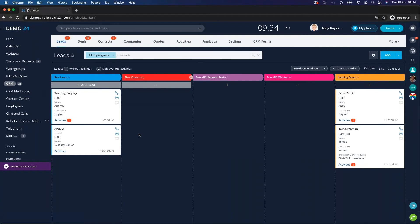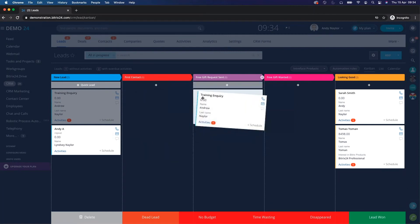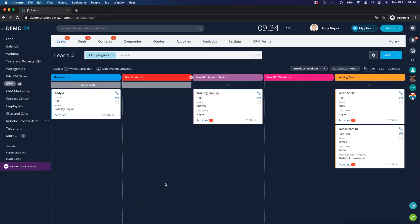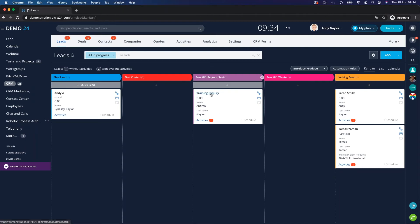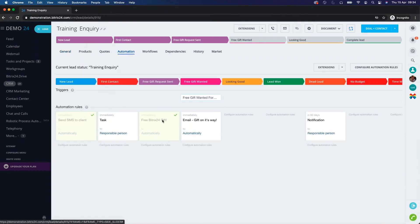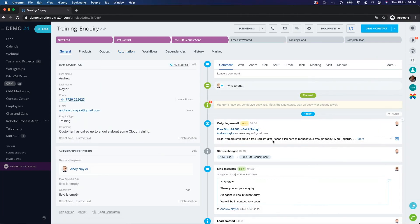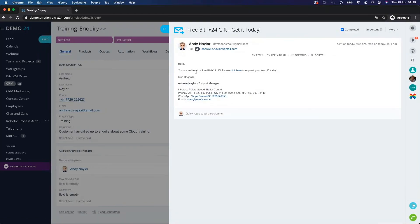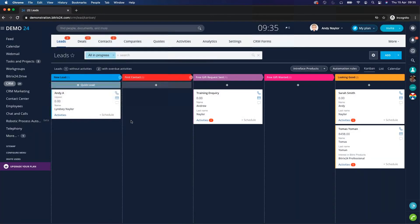Now in the Kanban view, we're going to move this lead into 'Free Gift Request Sent'. Clicking into the lead and then into automation, we can see that the email has been successfully sent. Not only is it visible in the automation log, but also on the right-hand side of the lead in the activity feed, confirming that email has been sent with the link in it.